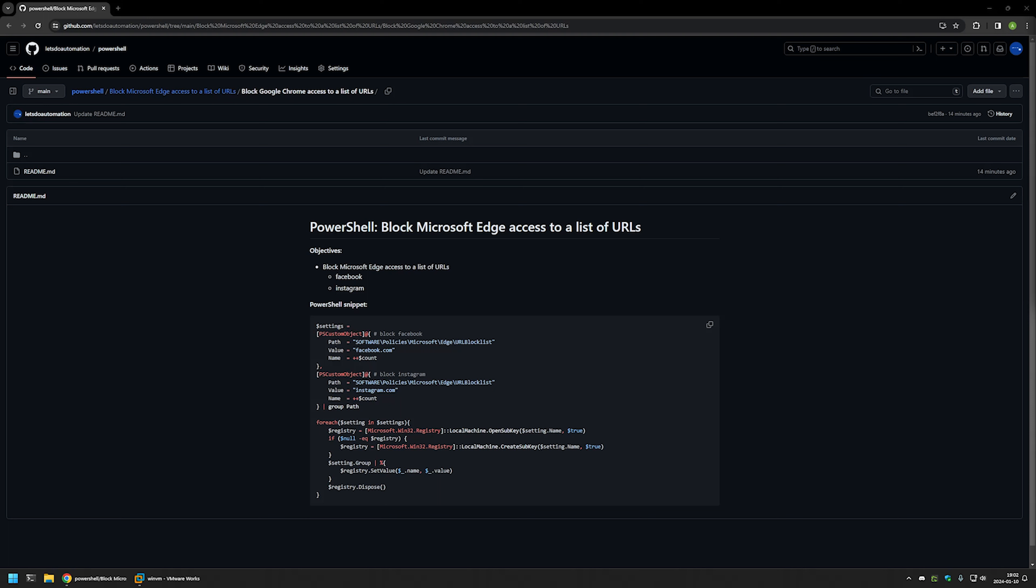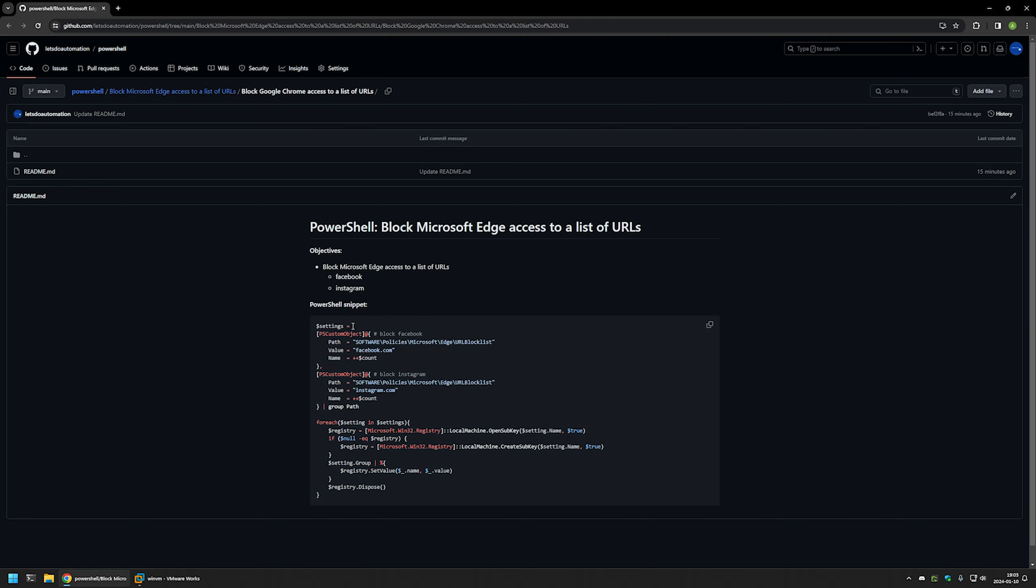I'm starting this video from a GitHub page with information I'll be using. The URL will be in the description. You can see the PowerShell snippet I'll use to block web pages, which only creates registry entries in Windows registry.